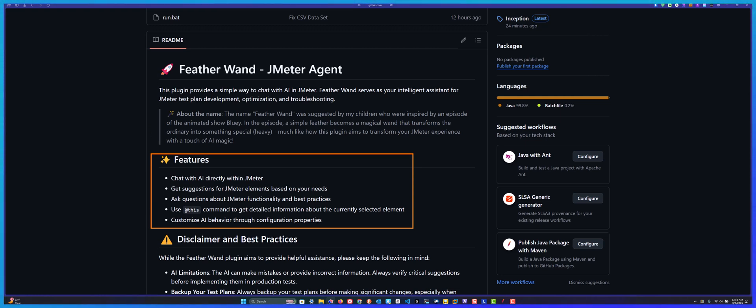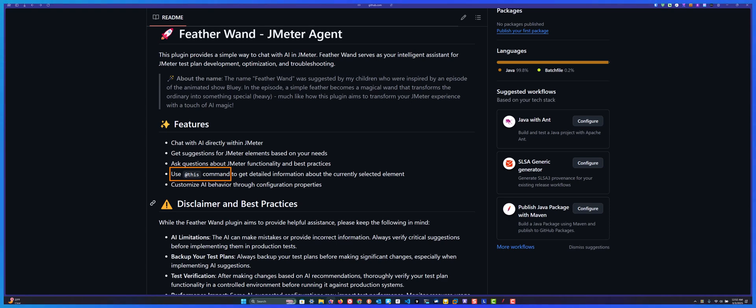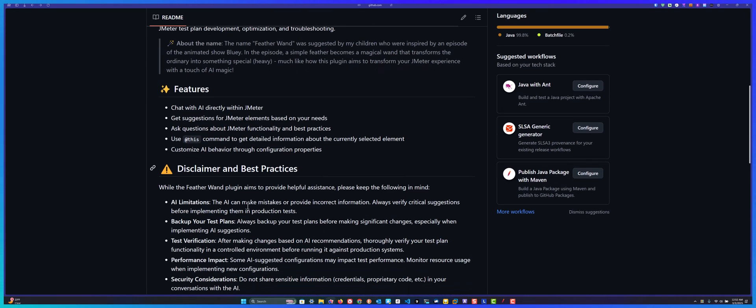You can ask about your JMeter test plan, ask about elements, ask about Groovy scripting and so on. I've developed something called the @this command, which will help you get detailed information about the current selected element from your JMeter. You can also customize your AI behavior by changing the properties in the JMeter properties file.